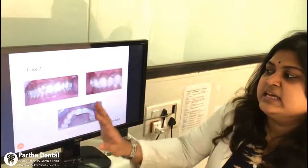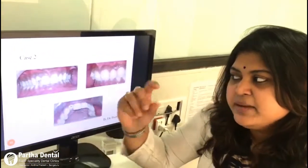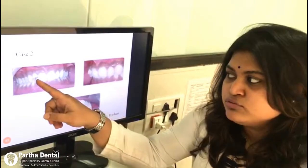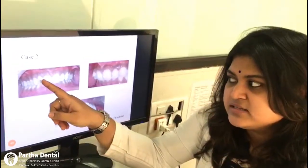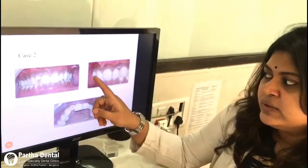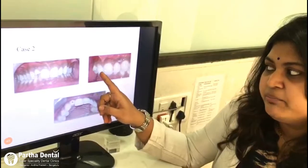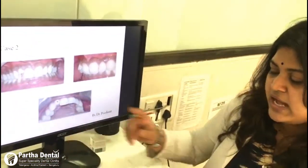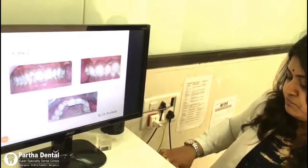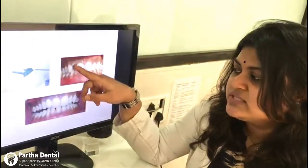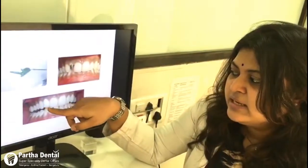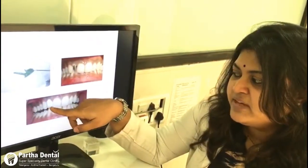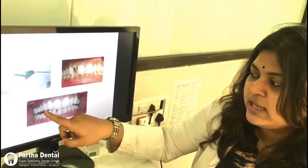For the next case, you can see the same technique was used. There is a fractured tooth that was out of the arch compared to the adjacent teeth. The same procedure was followed — a wax pattern was made, cast in the lab, and then cemented. You can see the crown given here, and the tooth is now beautifully aligned.